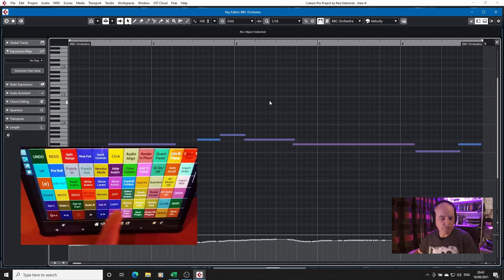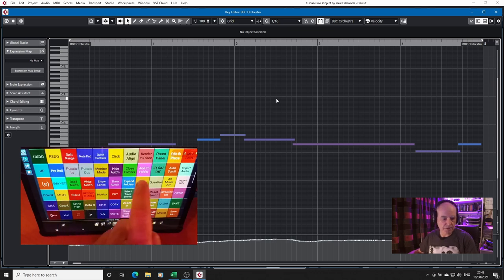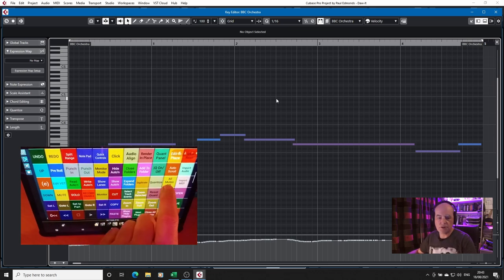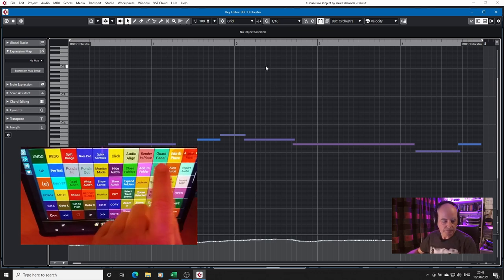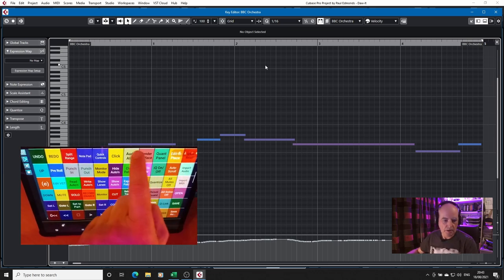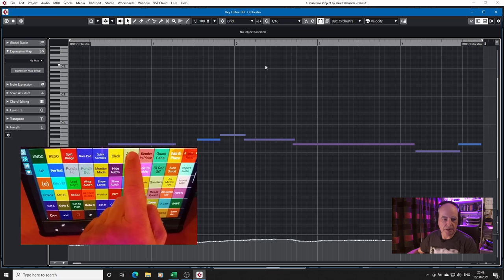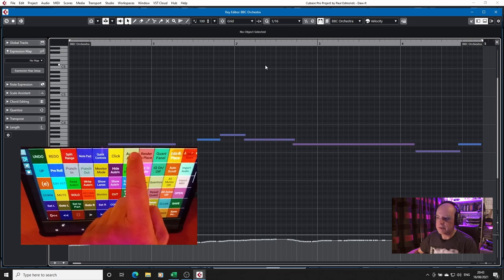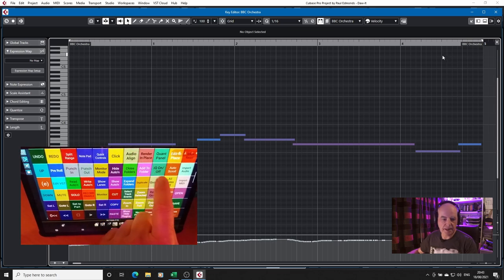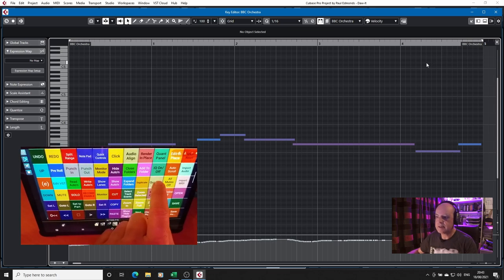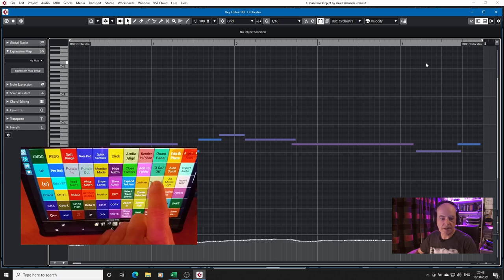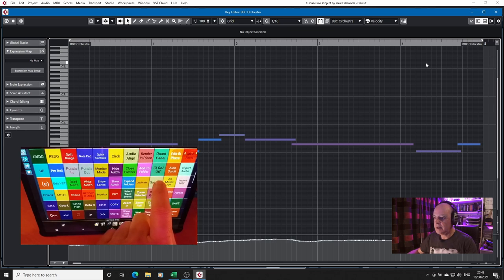And what we will do is we will zoom in. Now, that gives me an opportunity to show you the quantize features. You can set up the various panels, but here we can quantize this. And as you can see, it's bringing them in.